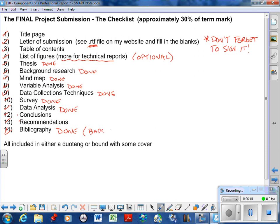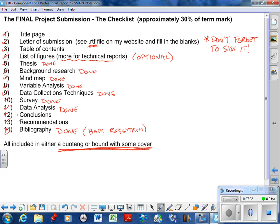All right, so the bulk of this project, it's just organization at this point. And please make sure you put it in a duotang or some kind of project cover report. You can come pick it up, you can get it back. But it looks a little bit more professional. I want you to get into the habit: if you're going to do it, do it right. So there is your checklist, that is the order.